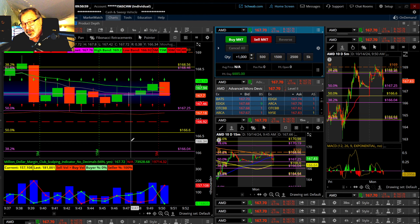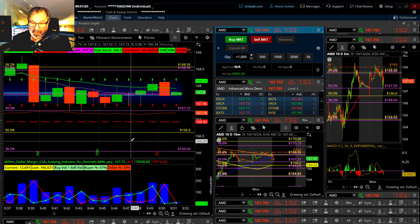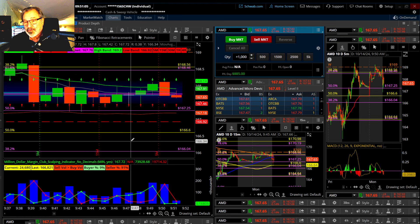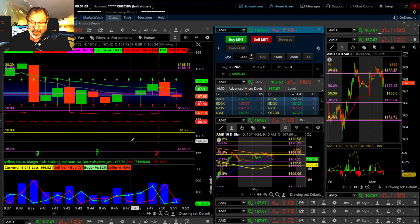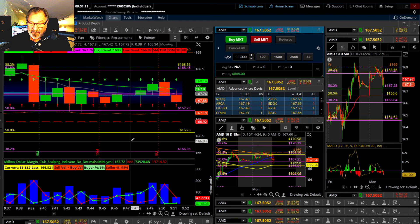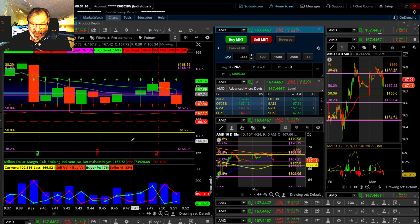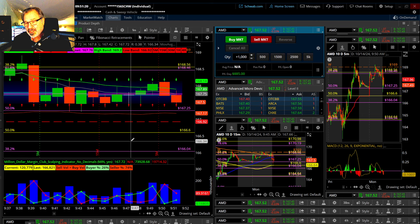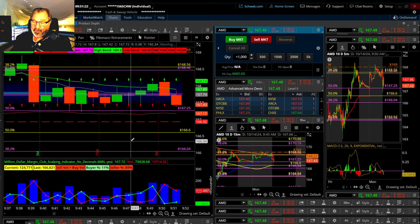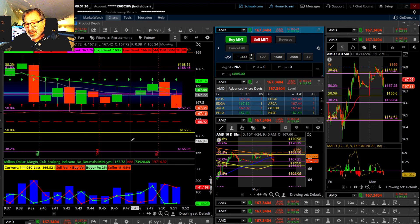On this channel, you should subscribe because we have 10 free custom indicators here that you can only get here, as well as layouts that we show you how to build, or you can get a layout that's ready for you to upload on your thinkorswim, as well as how to figure out a scanner so you don't have to buy a service. There's so many different things we do here, so you should look around on the channel and make sure you get notices of when all the new scripts or live demonstration videos are being made.